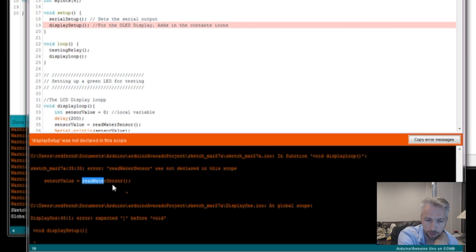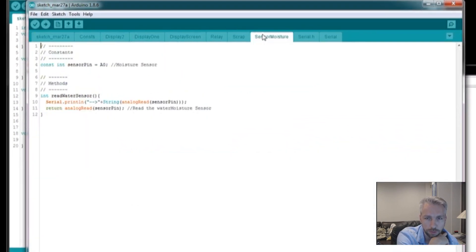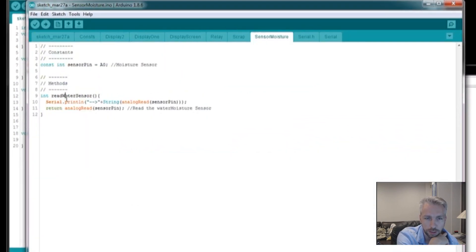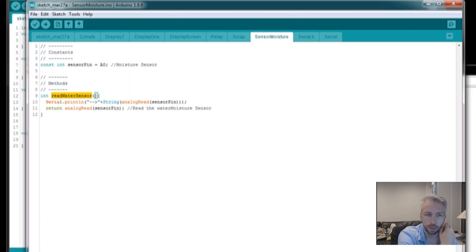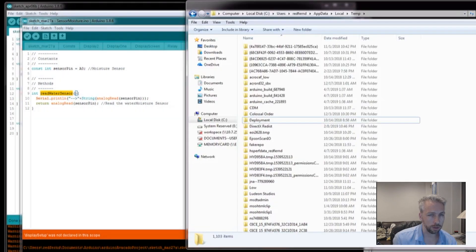So this one here, reading the water sensor, cannot be located. The water sensor itself is actually in one of these methods and it was working fine. So it took a little bit of time to work out what the actual error was.